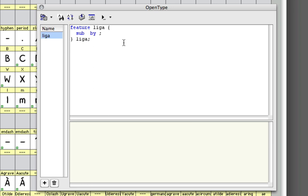What we want to do is substitute whenever you write FF in your finished font in whatever application you might be using. The way to write that in this code is going to be F space and F, and that should be substituted by this ligature which is called FF.